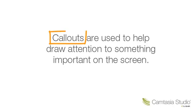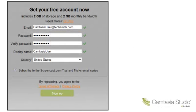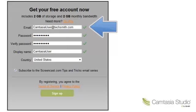Callouts are used to help draw attention to something important on the screen. There are a number of different callouts to choose from, including arrows to point directly to something specific in your video.